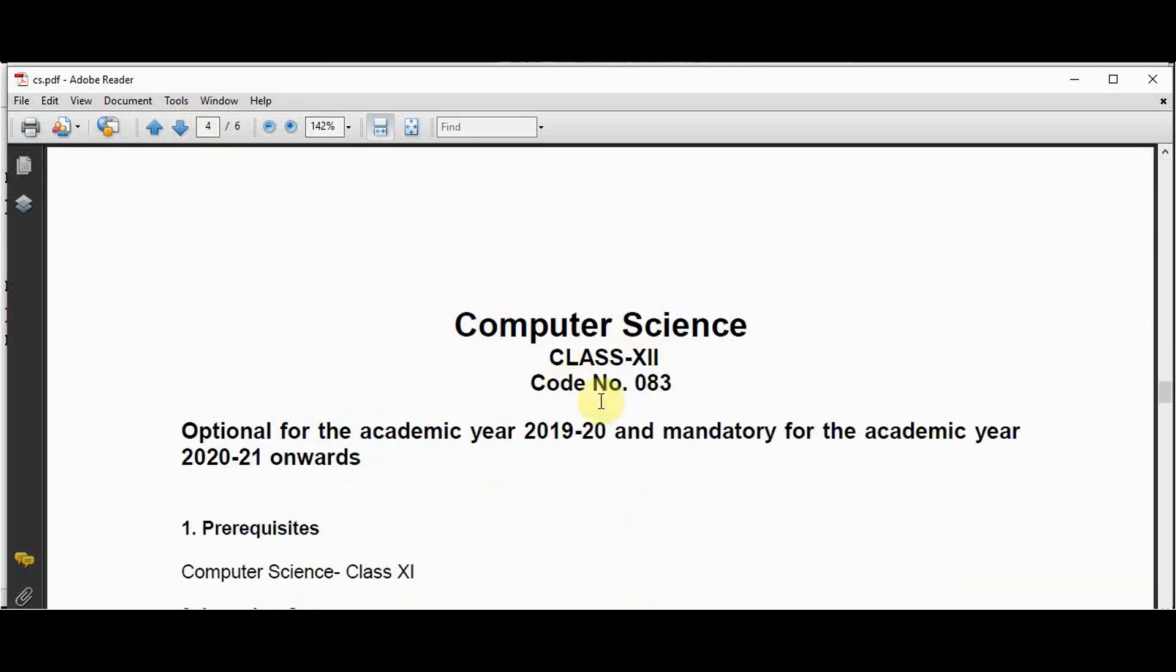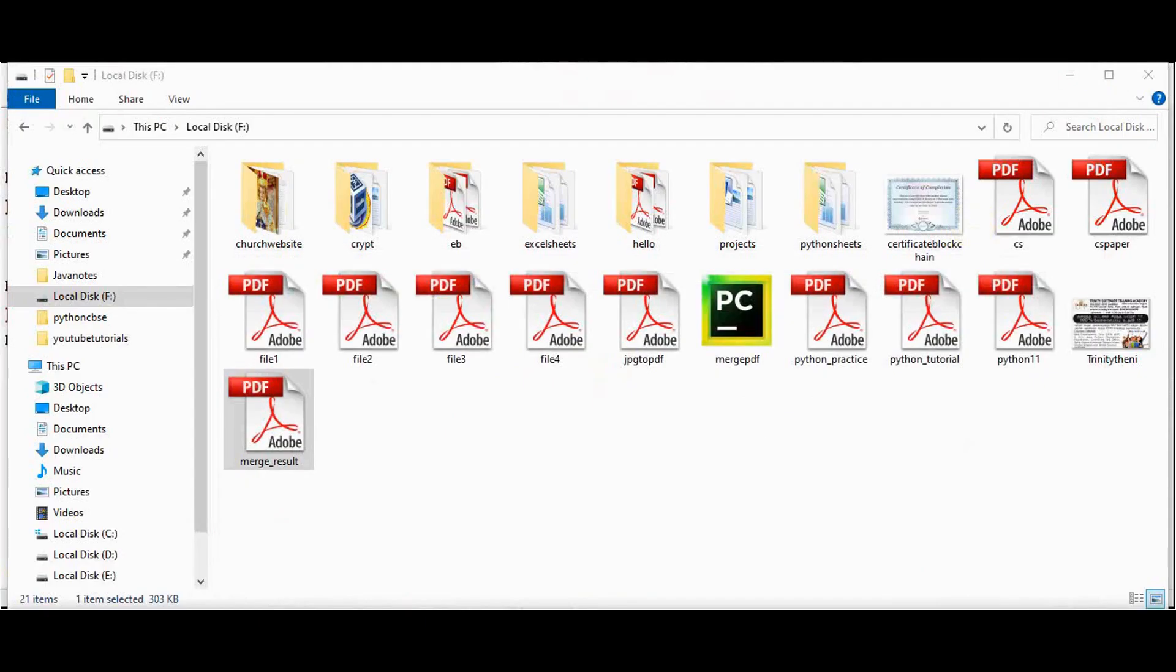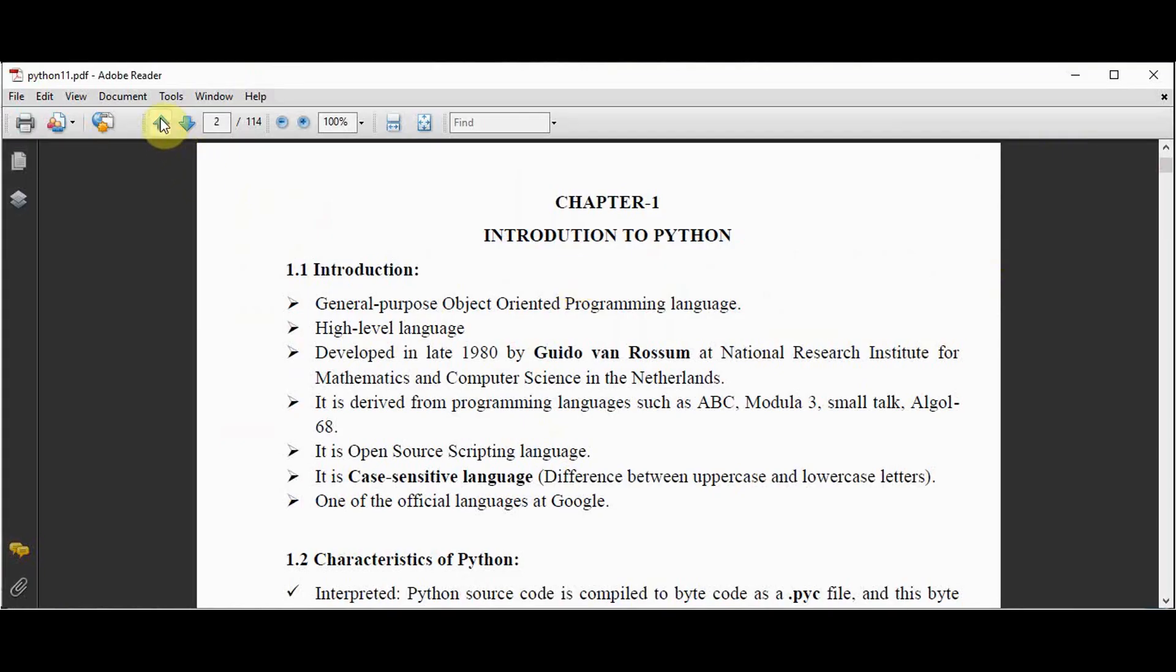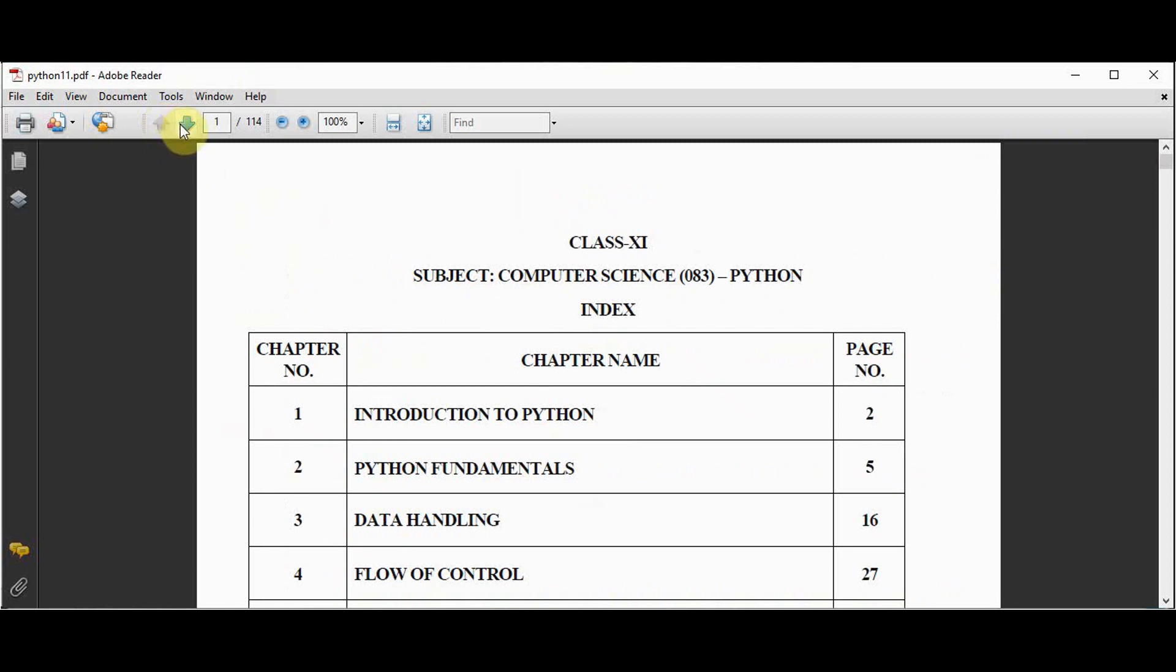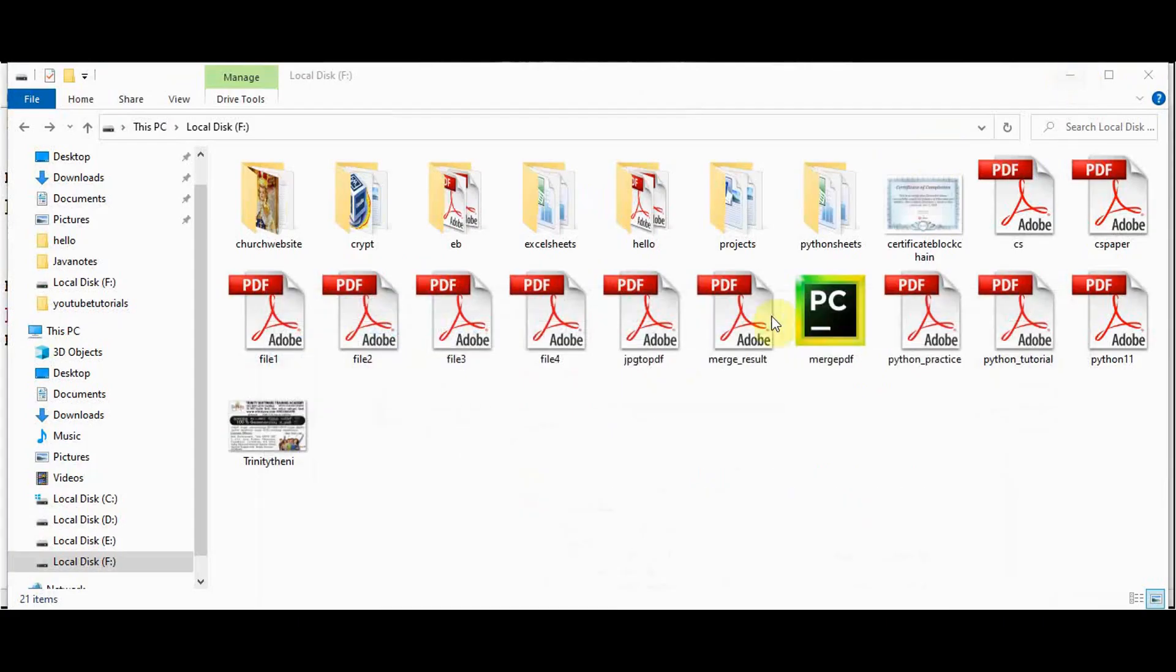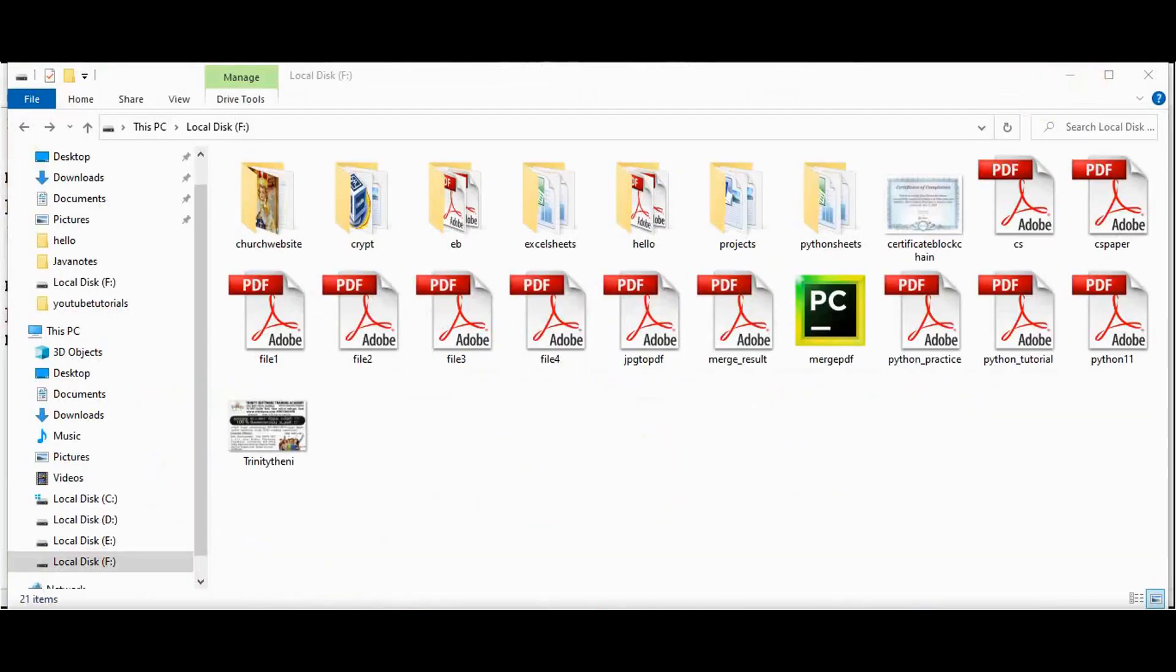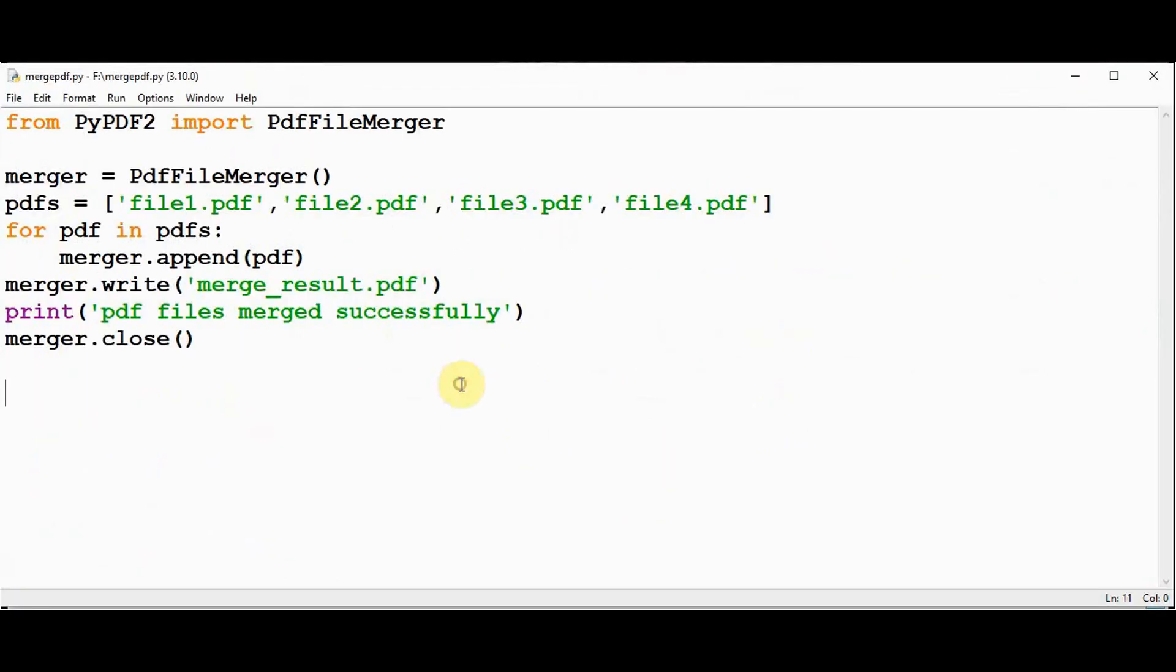So the second PDF will be python11. So starting from page number 2 till page number 26 alone should be inserted in the output file after the first file. And then I need to append the cspaper file, append the pages from 1 to 6 alone. So we can do this easily using merge method, and we can also specify the page ranges by using pages keyword argument in both append method and merge method. Let's do that in the same file.